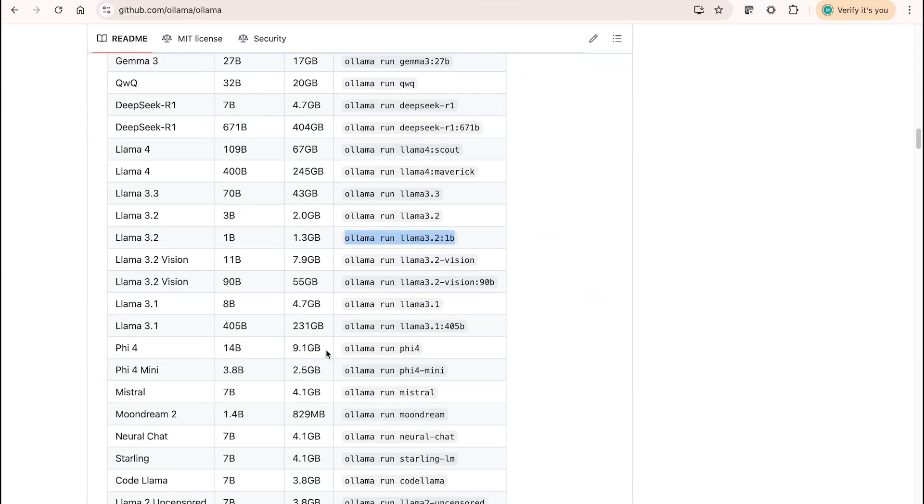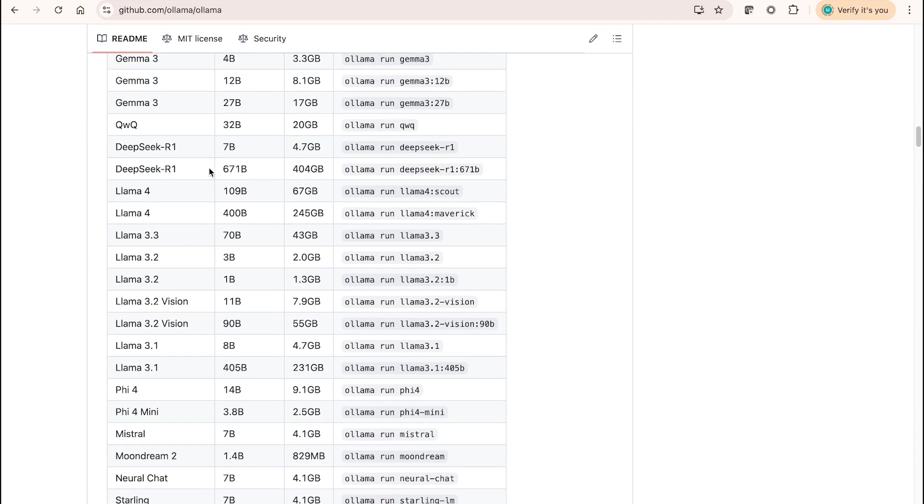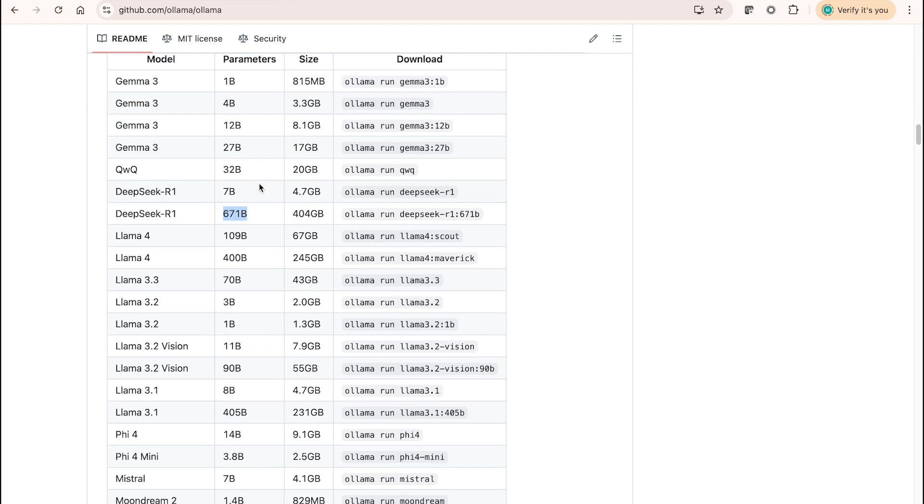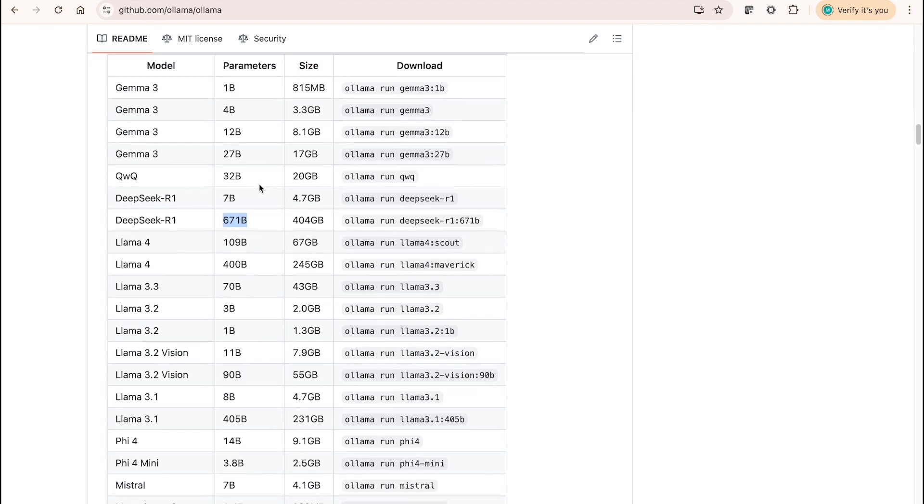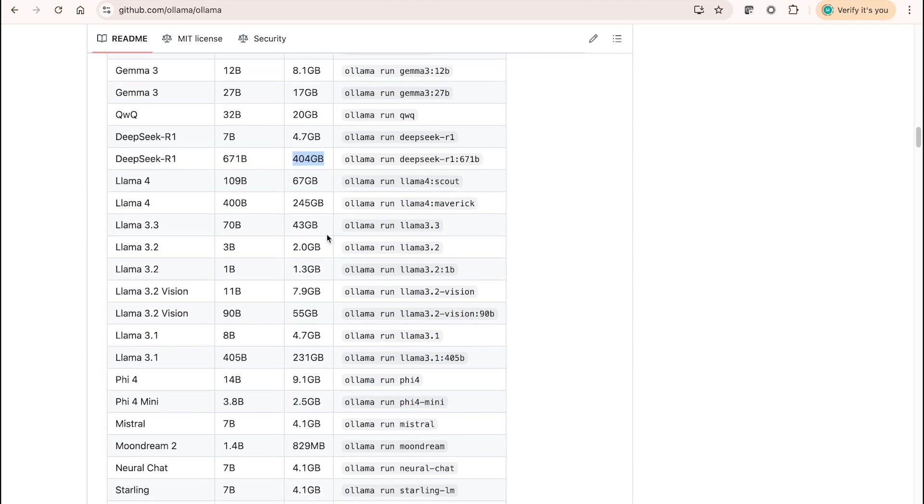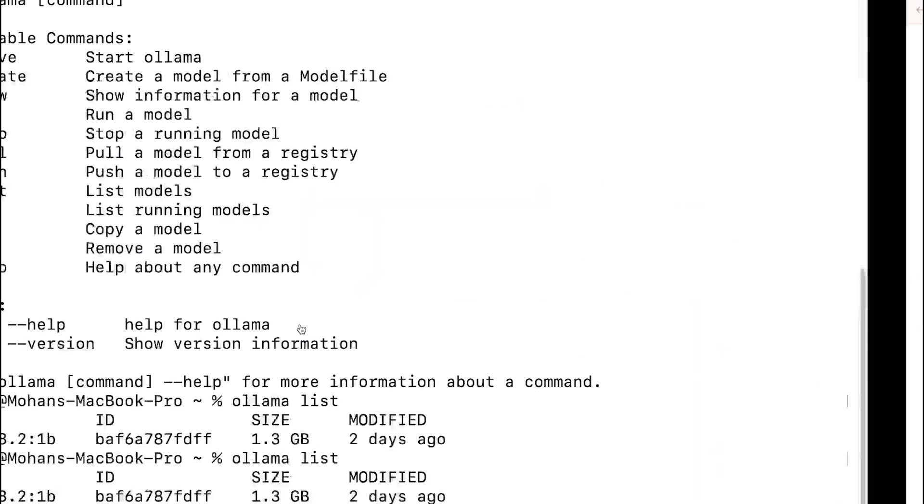If I am looking at downloading DeepSeek Coder model, this particular model is being trained on 671 billion parameters, and obviously the size of it is going to be extremely large, like 404 GB. So 404 GB is quite large for the given machine that I am currently working on, so you will have to be extra cautious on what you are trying to download here.